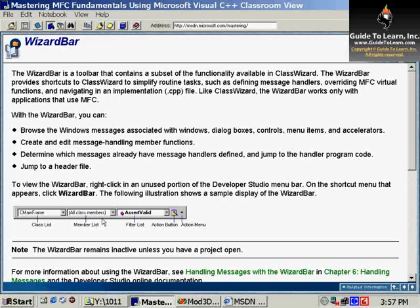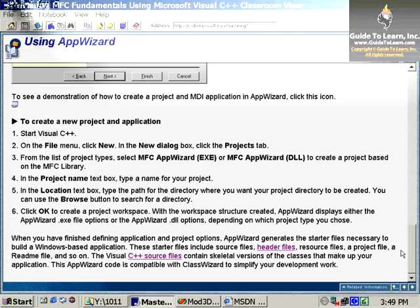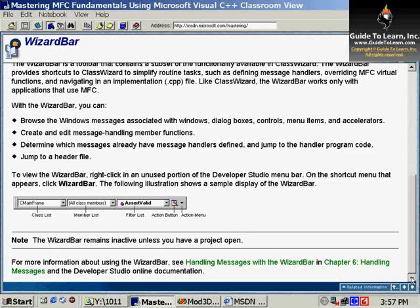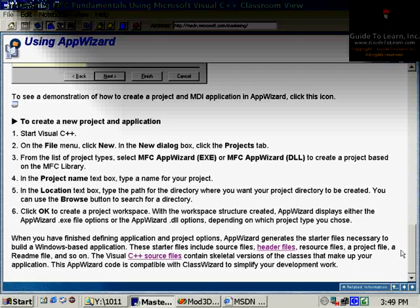It shows the class list, member list, and the filter list. So that would be the action build. Again, we'll talk about it in Chapter 6 a lot more.